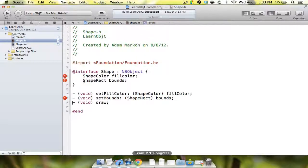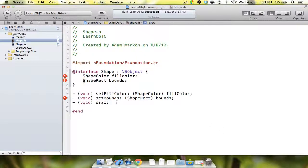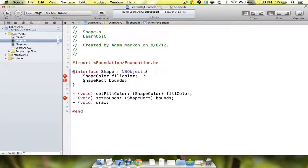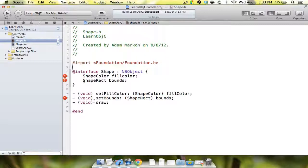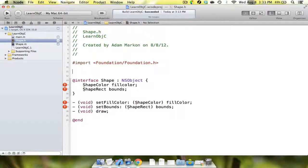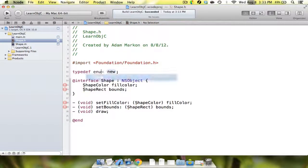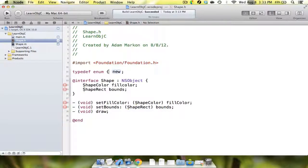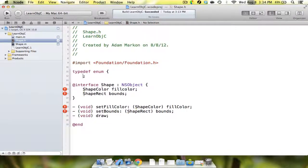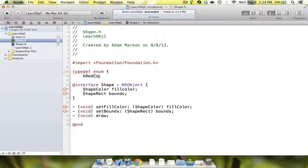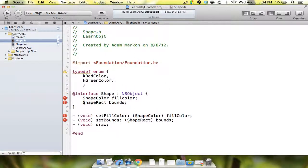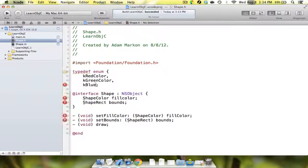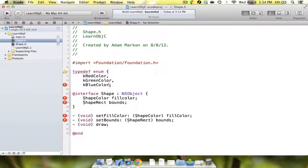Draw is an action, so it won't take any inputs. However, you're going to notice we have some errors because we haven't actually declared these. Up here before the at interface, we are going to create an enum, a struct, and a method. We're going to say typedef enum, and we're going to say kRedColor, kGreenColor, and the last one will be blue.